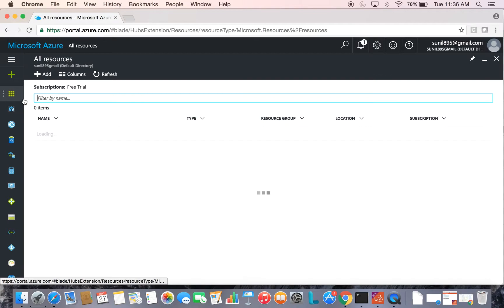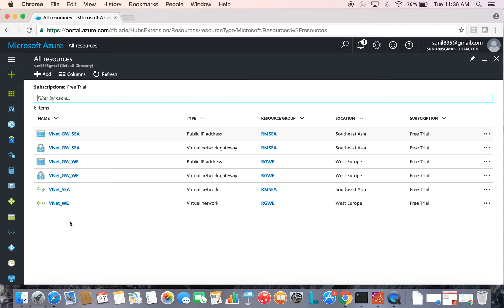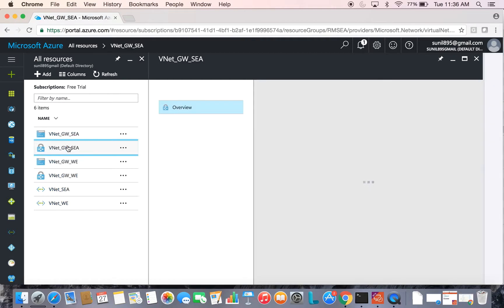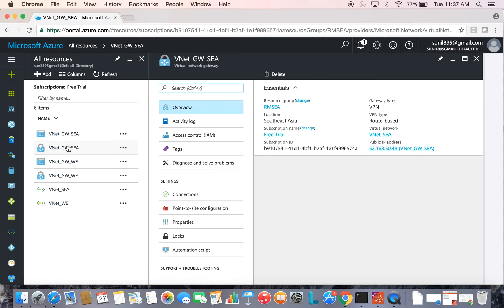Let's go to All Resources and view what we have created so far. These two are the virtual networks created in two different regions and their corresponding virtual network gateways. In order to establish a connection between the two regions, we have to add a connection between these two gateways. Let's go to the gateway in one of the regions and open the Connections tab.